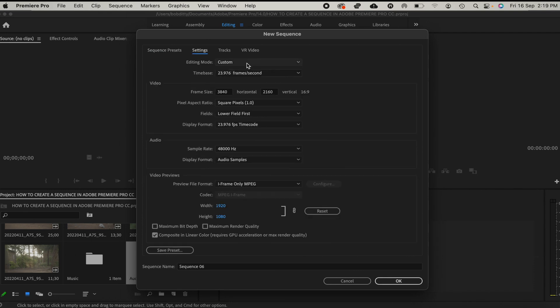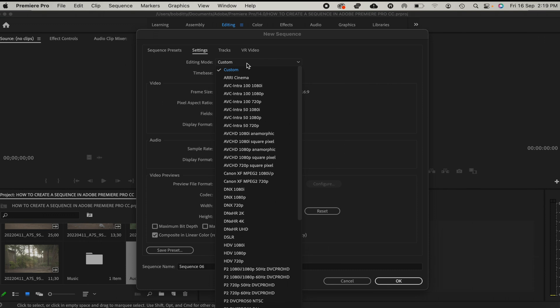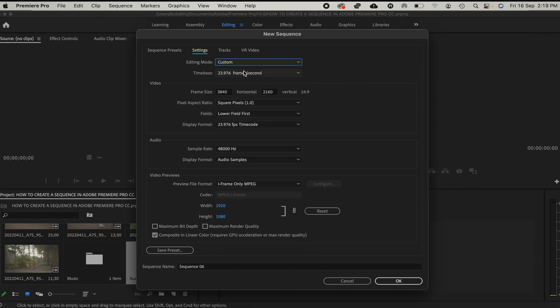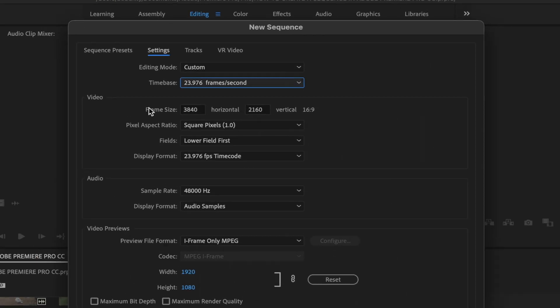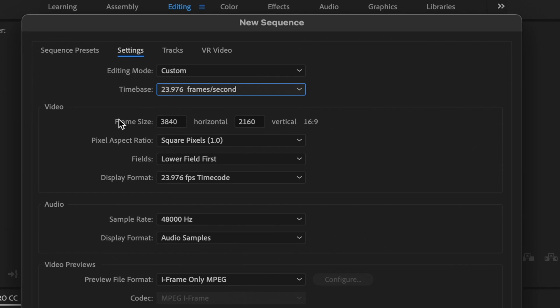For editing mode, we shall leave it to Custom as we had selected before. And then the time base, we shall leave it at 23.976 frames per second, that is basically 24 frames.